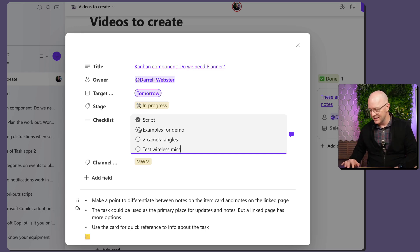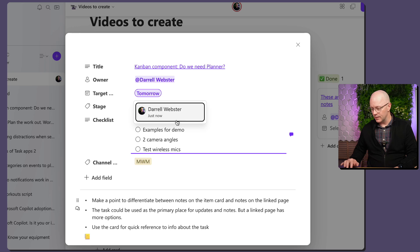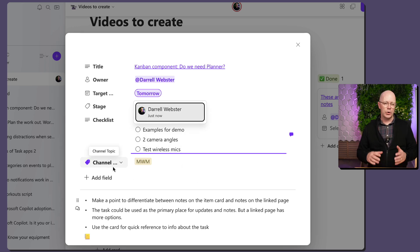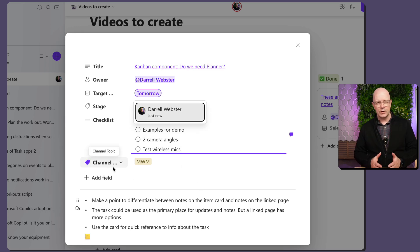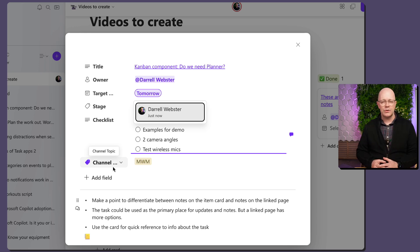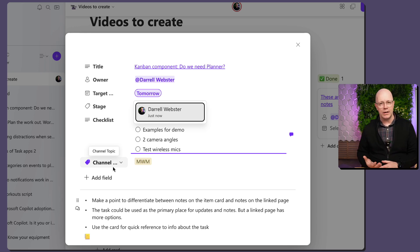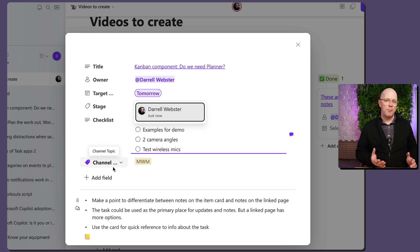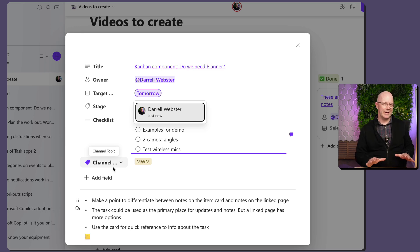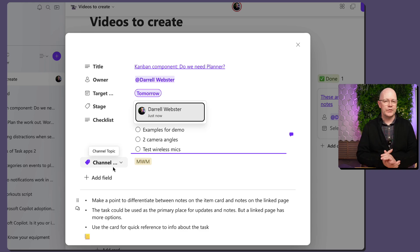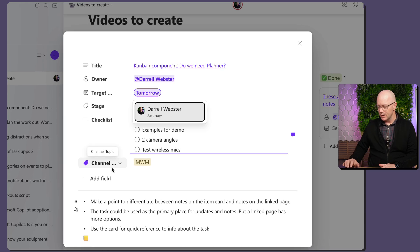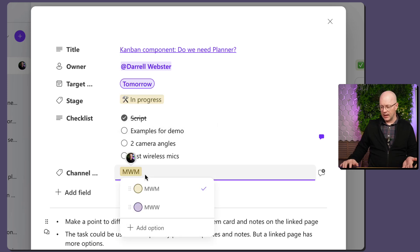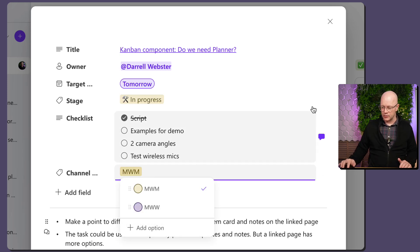Now the other thing that I've added is an additional field to show the different channel topics that I'm using. I've got Modern Work Mentor and these sorts of tips that I'm talking about. But I'm also working on Modern Work Workouts which is more of an exercise themed concept around productivity. So I have added those as different tags and I can choose between those as well.